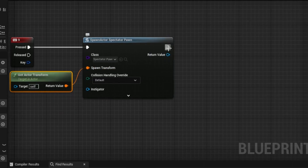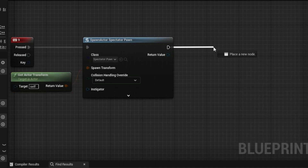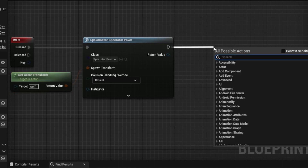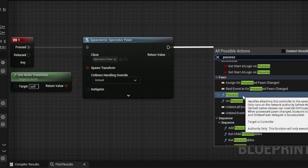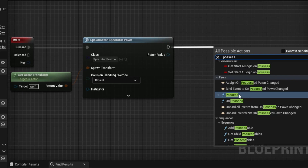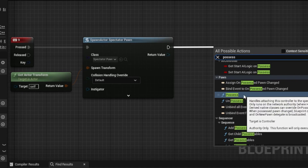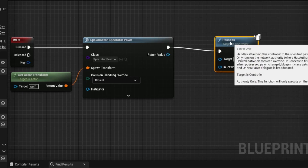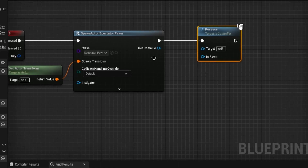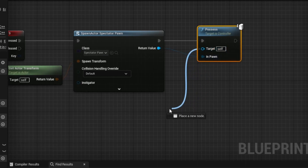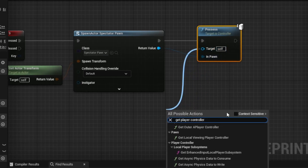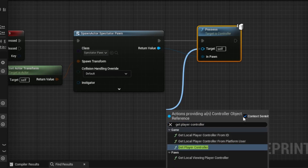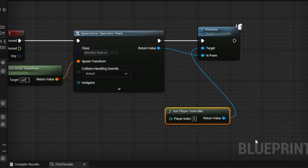Next, what you're going to do, drag out from here, type in Possess. And if this doesn't show up for you, just uncheck the context sensitive box. Just make sure it only says Possess. So Return Value — go ahead and drag that to In Pawn. Take your Target, drag out — it's Player Controller. And to make sure I have the correct one, I just put the context back on so it's nice and easy.